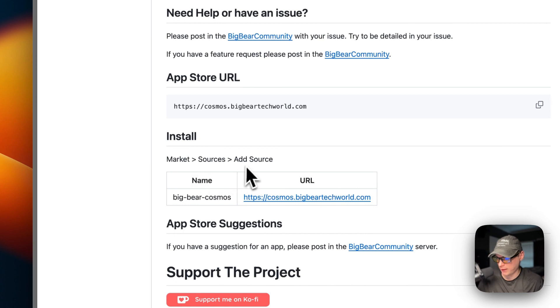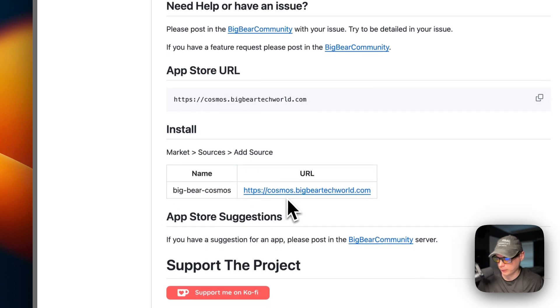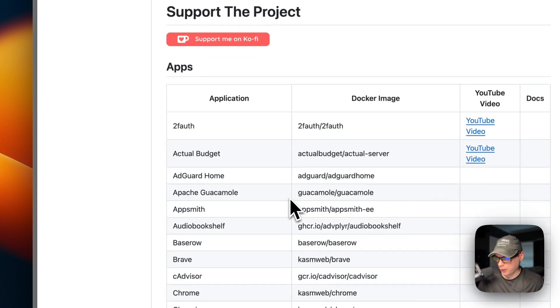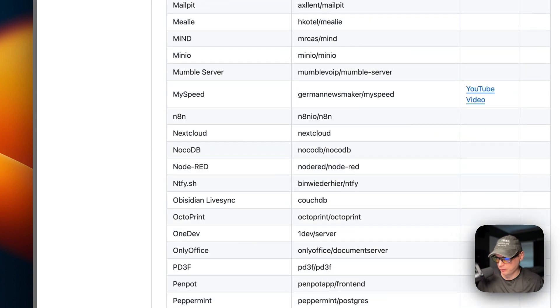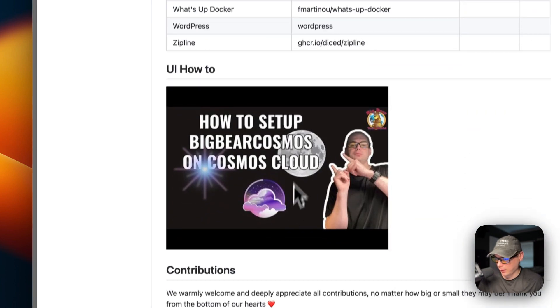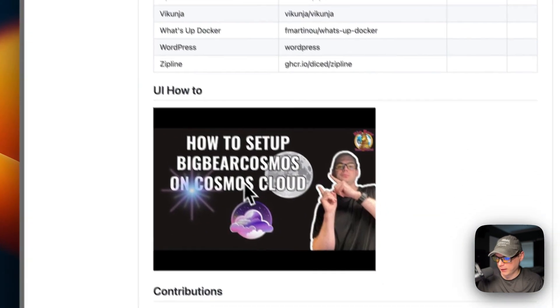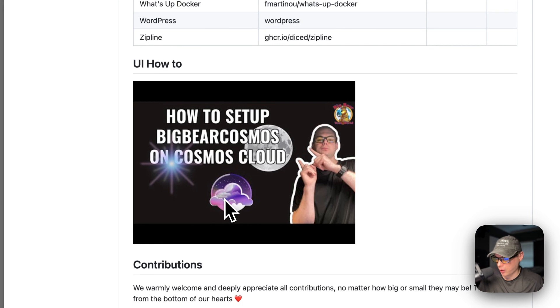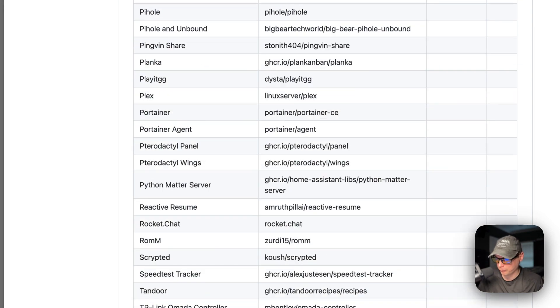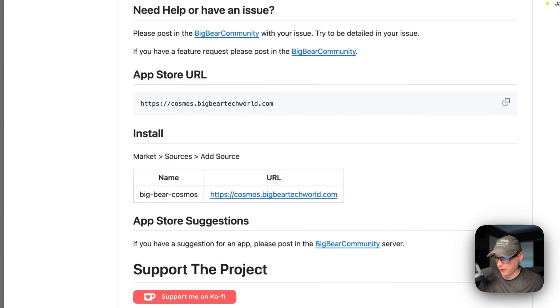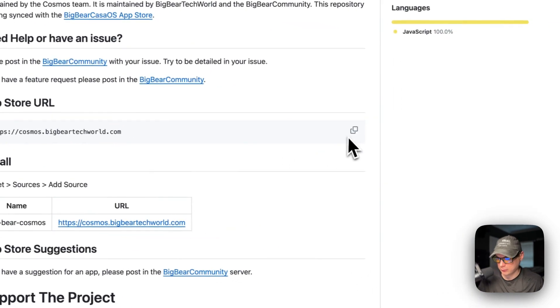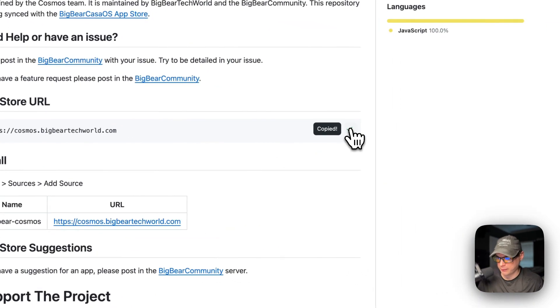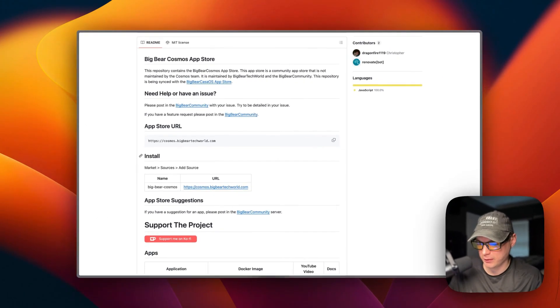You'll need the App Store URL right here. And here's how to install it: market, sources, and add source, name, and then URL. And it's got quite a few apps in it from Big Bear Casa OS. I did make a how to set up Big Bear Cosmos on Cosmos Cloud, but I'm going to be going over it in this video as well. So I'm going to go up here and copy the App Store URL. I'm going to copy it. Then I'm going to go over to my Cosmos Cloud and get it set up.